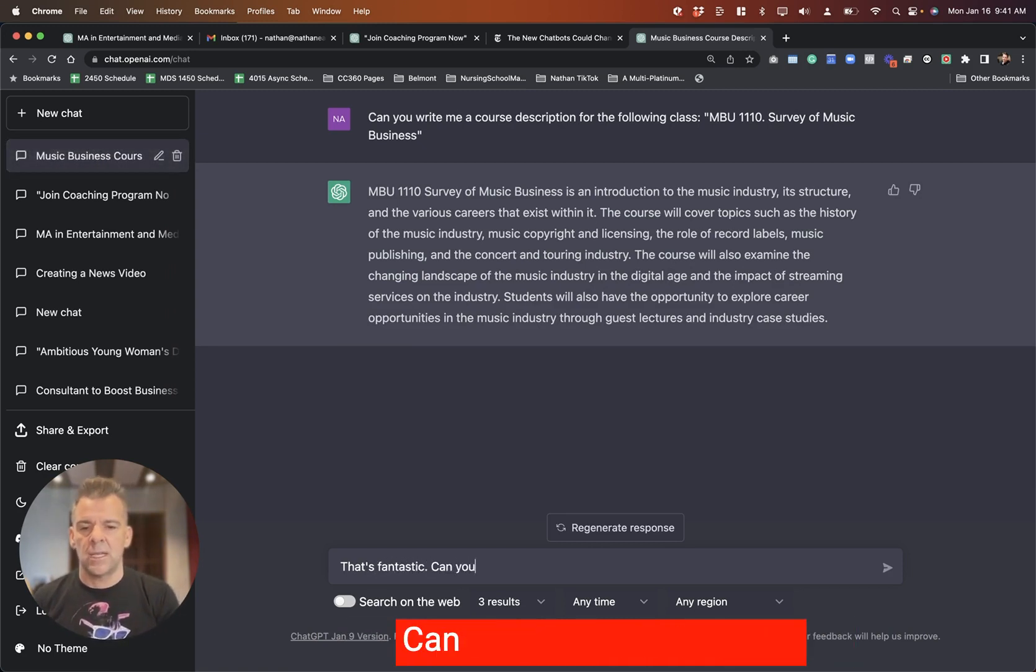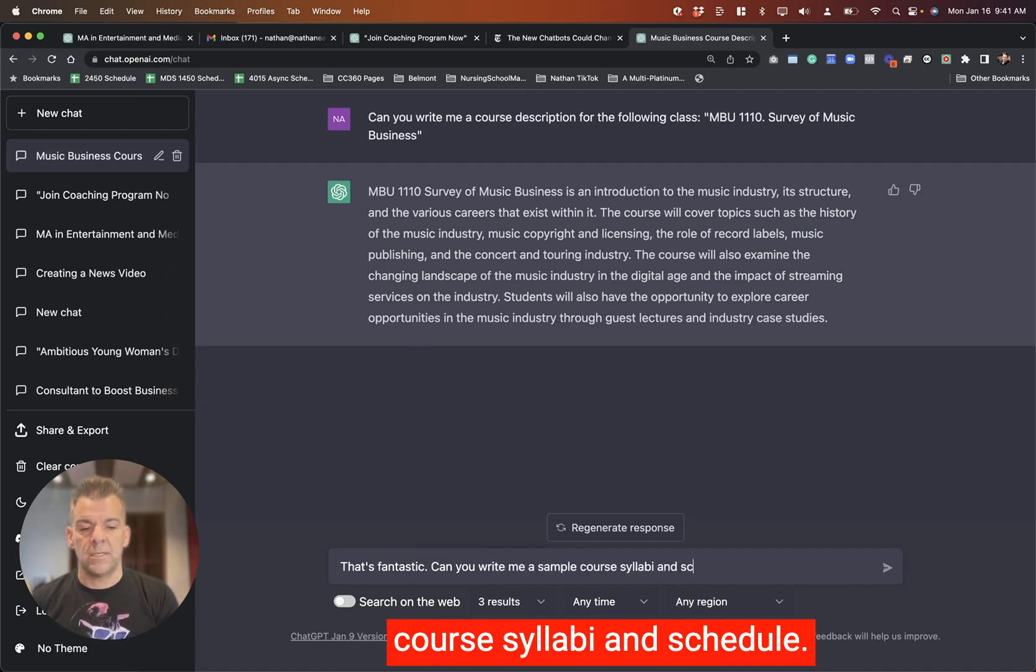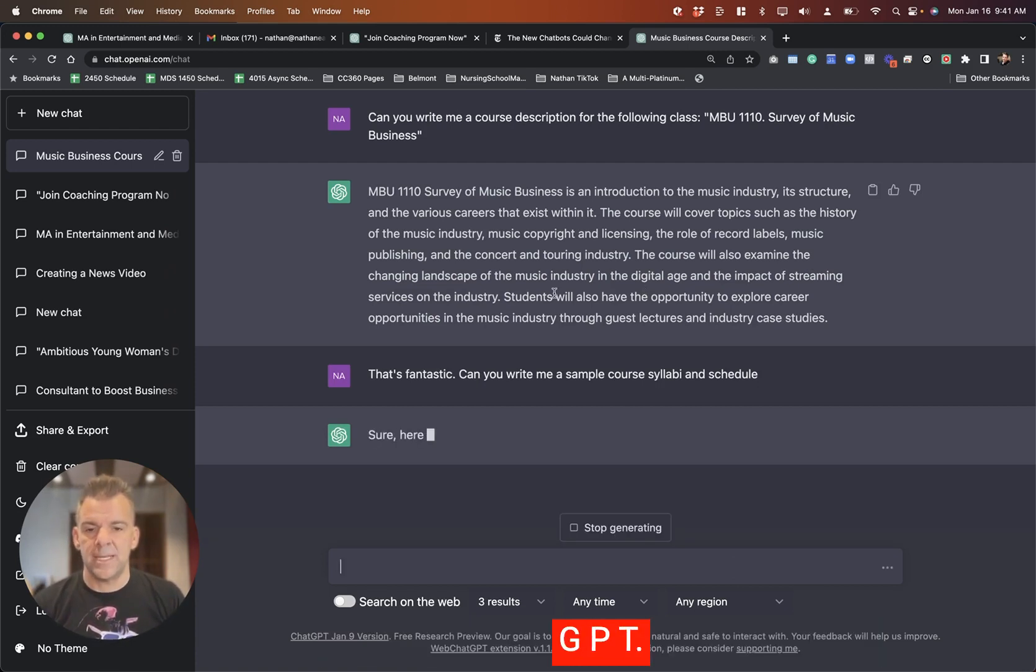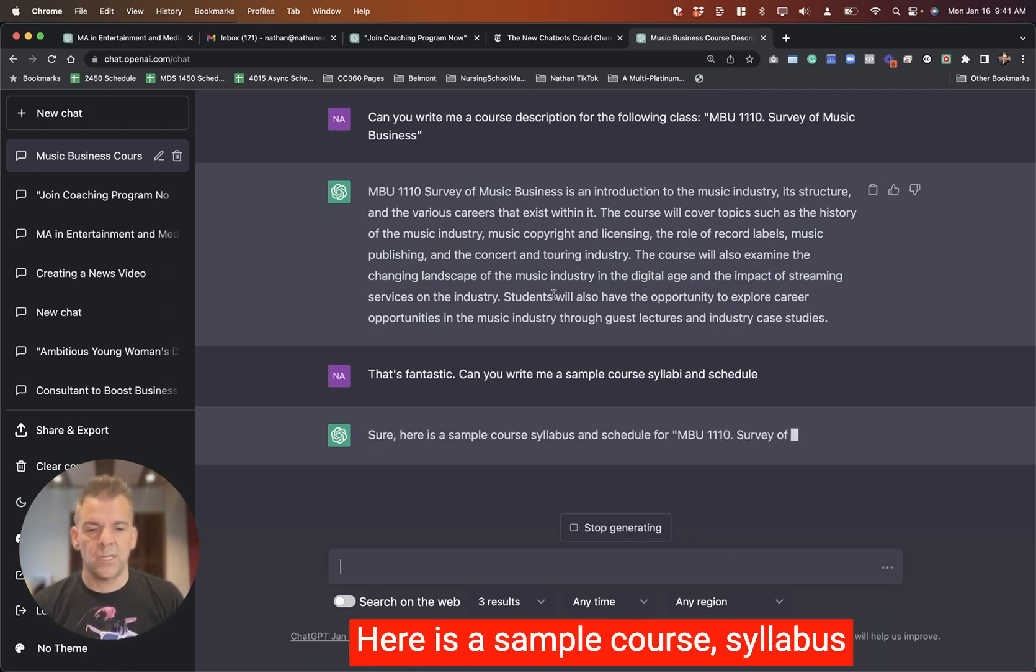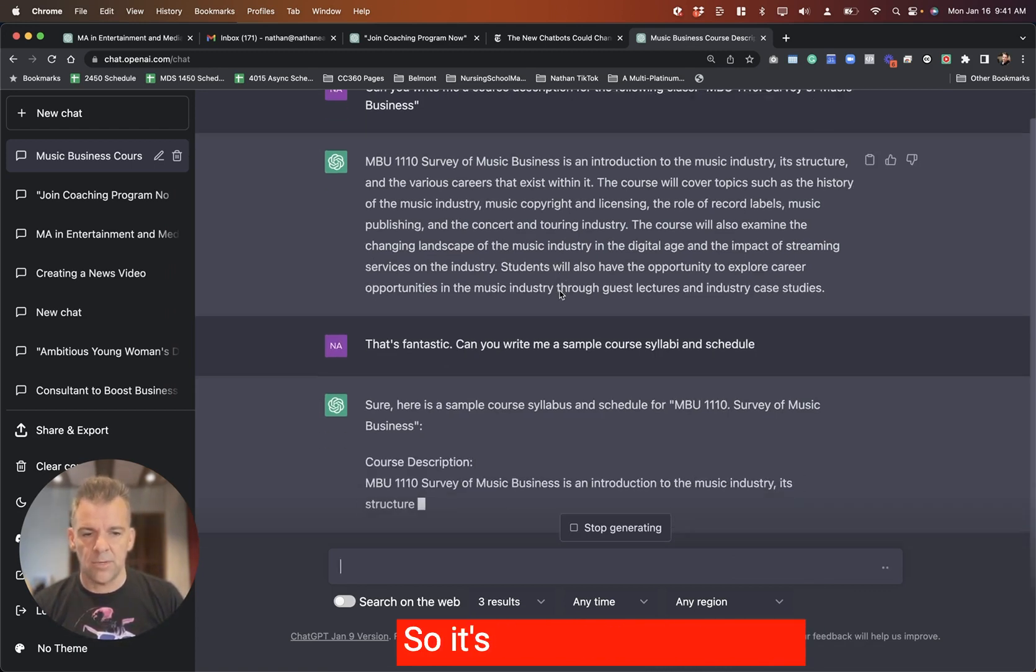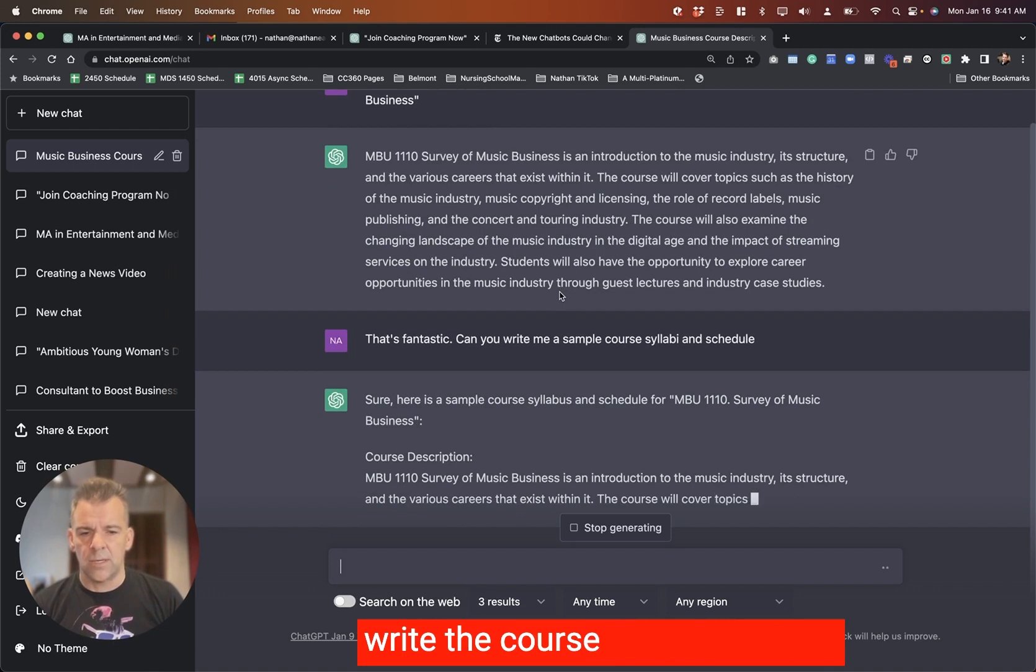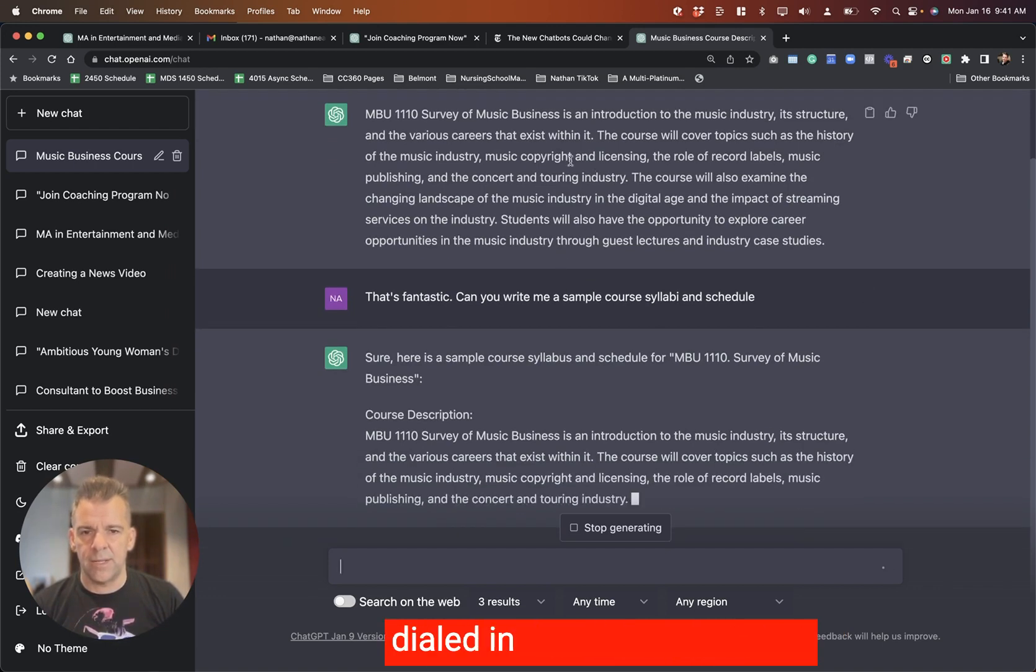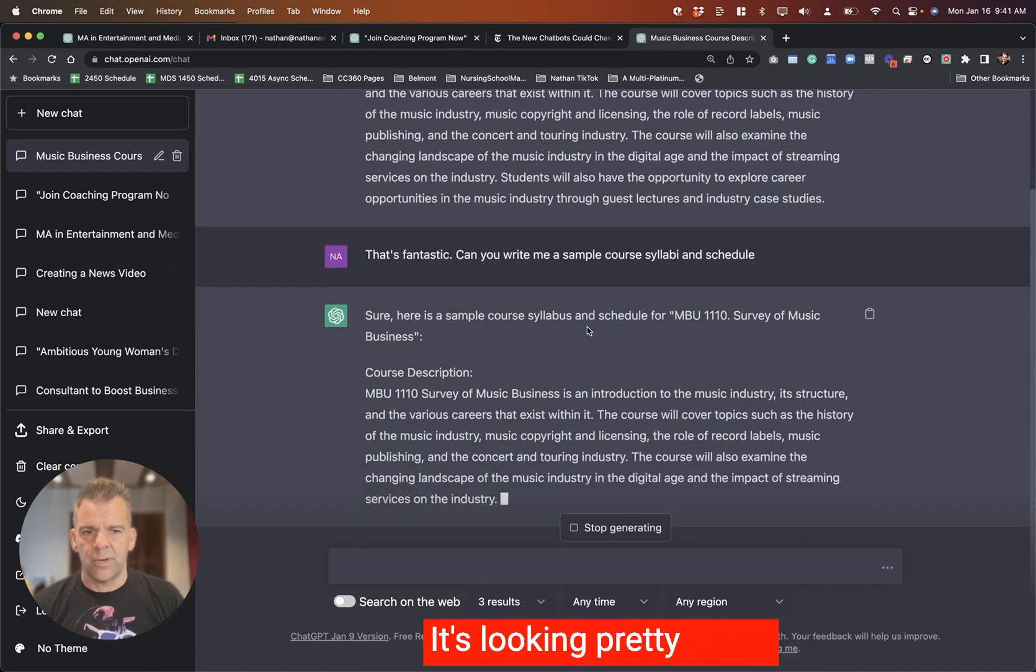That's fantastic. I do like to be encouraging with it. Can you write me a sample course syllabus and schedule? Yeah, let's see what you can come up with, ChatGPT. Sure, here is a sample course syllabus and schedule for that class. So it's going to go ahead and write the course description out. I think we've already got that dialed in though from above, so it's looking pretty good.